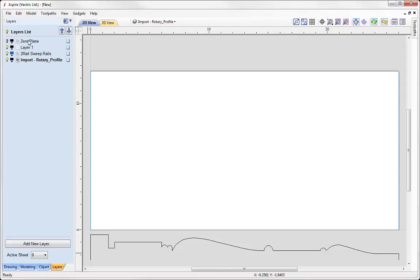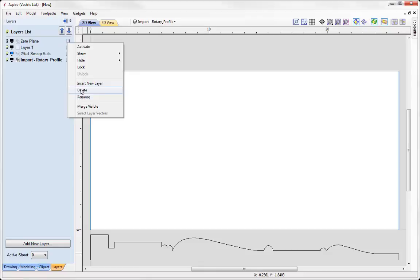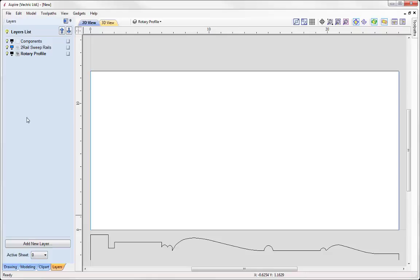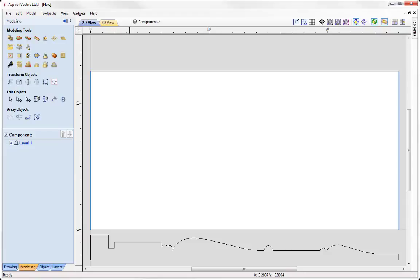Before we create the component, I'm going to take a moment to organize my layers. In the Layers tab, we automatically have a zero plane layer created along with a component when we open a rotary job. I don't need that so I'll delete it. I'll rename Layer 1 to 'Components' — this is where I intend to place my components to keep things organized. Then I'll rename the imported profile layer to 'Rotary Profile'. We want to make the Components layer the active layer so the component created by the 2 Rail Sweep goes onto that layer.